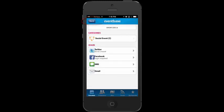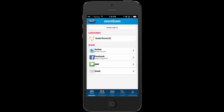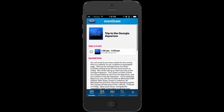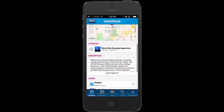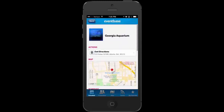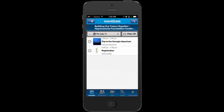I can send a tweet on Twitter that I'm going to attend the Georgia Aquarium trip, post it to Facebook, or share via text or email. If I tap the '1 PM to 5 PM' area, it takes me to a map showing where the aquarium is located and directions to it. We're actually taking a bus from the hotel venue. I'm going to tap the little star next to the aquarium to add it to My Agenda — any session you want to attend, tap the star and it will be favorited automatically.